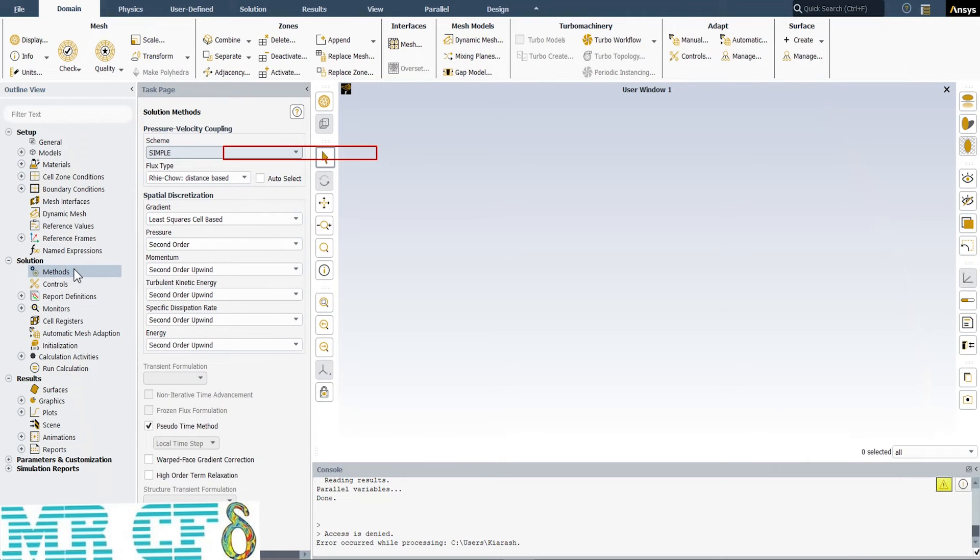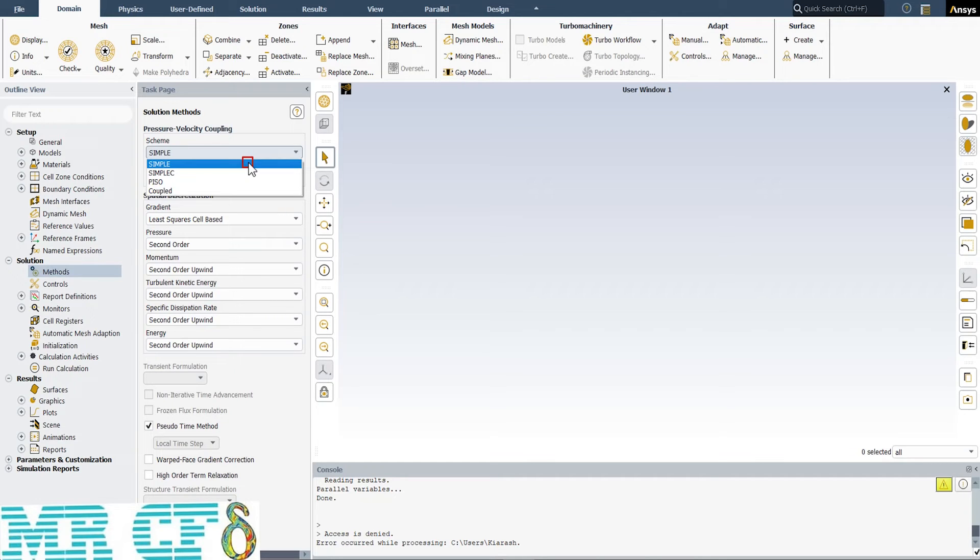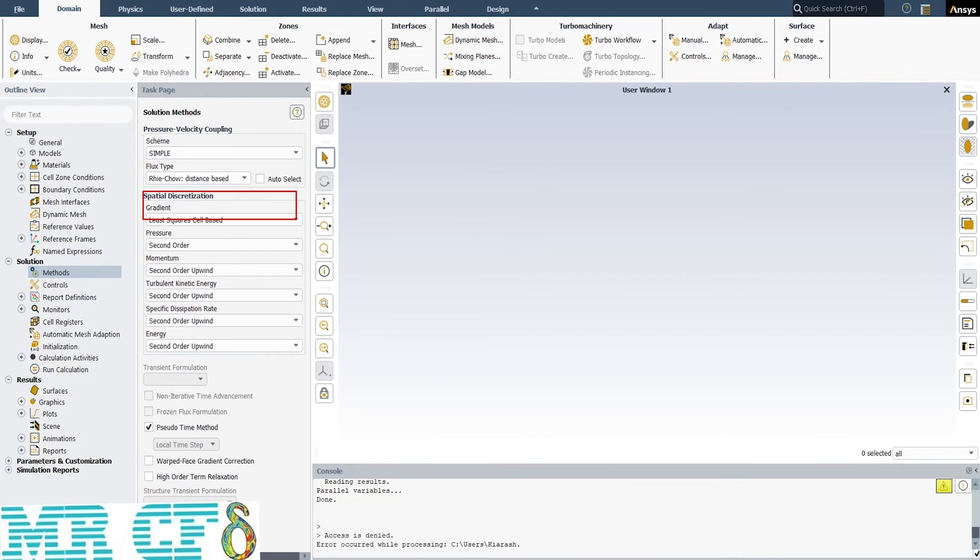The first step in solution part is to define pressure velocity coupling scheme. ANSYS Fluent offers us 4 different schemes, but we prefer to use simple scheme here. The pressure-based solver allows you to solve your flow problem in either a segregated or coupled manner. The simple algorithm uses a relationship between velocity and pressure correction to enforce mass conservation and to obtain the pressure field. Moreover, we use second-order upwind for spatial discretization for its higher accuracy.